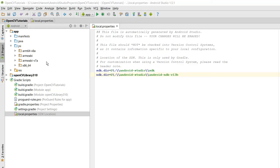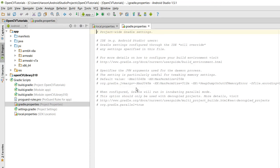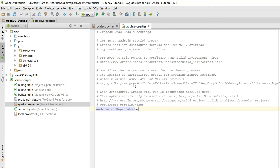So now the last step here is what you need to do is go to your gradle.properties file, and in here use android.useDeprecatedNdk equals to true. So now let me connect my Android phone.